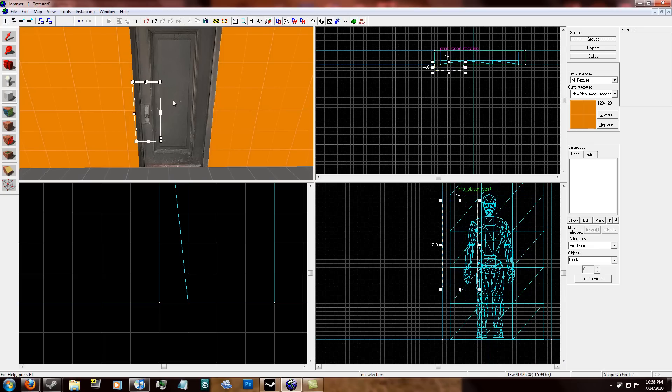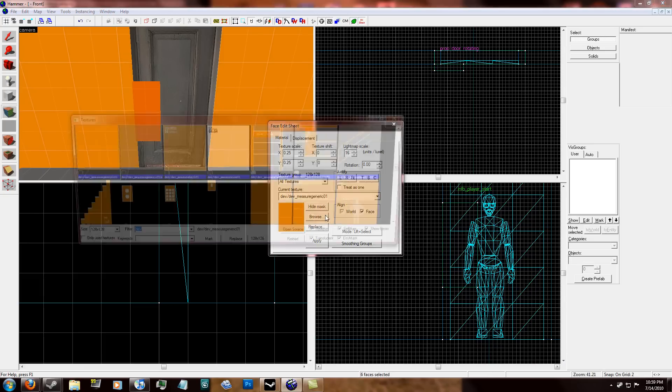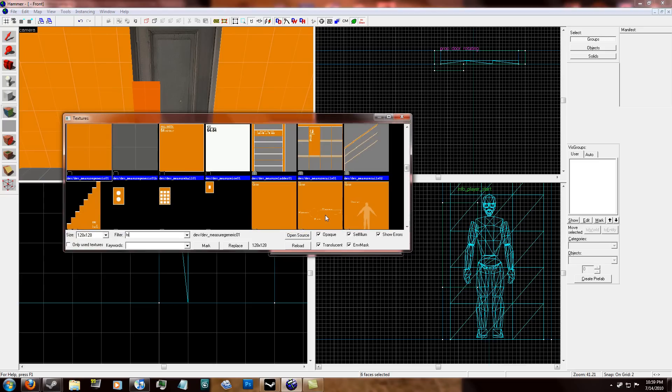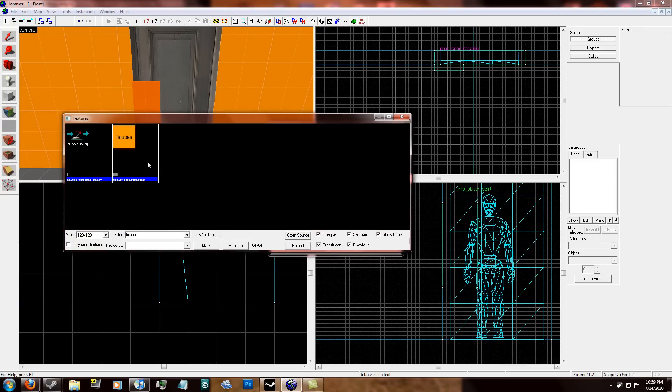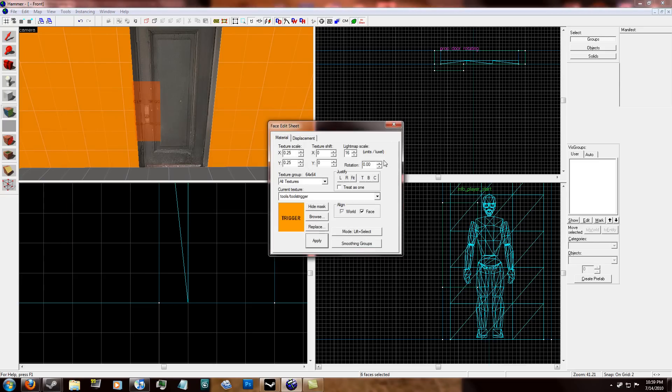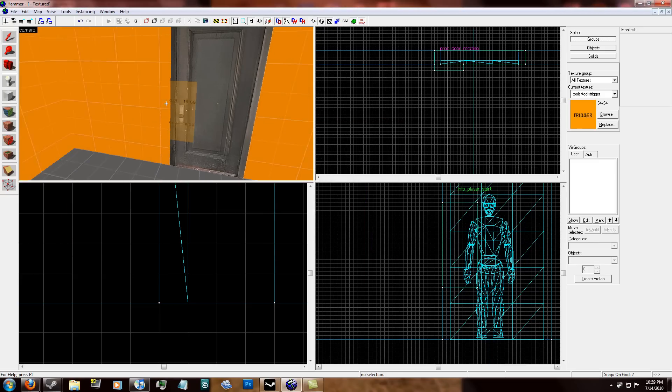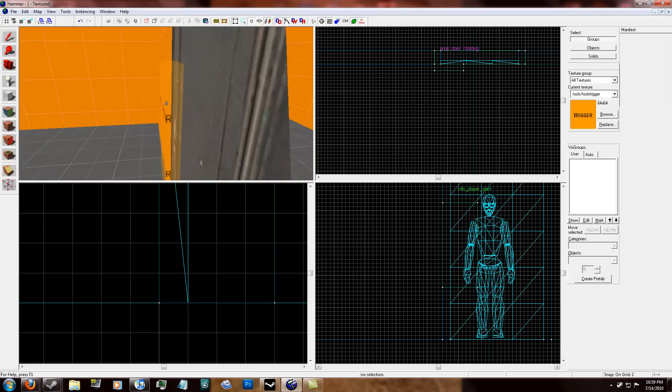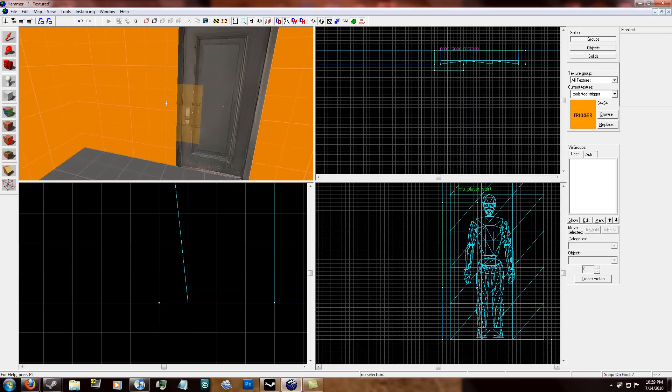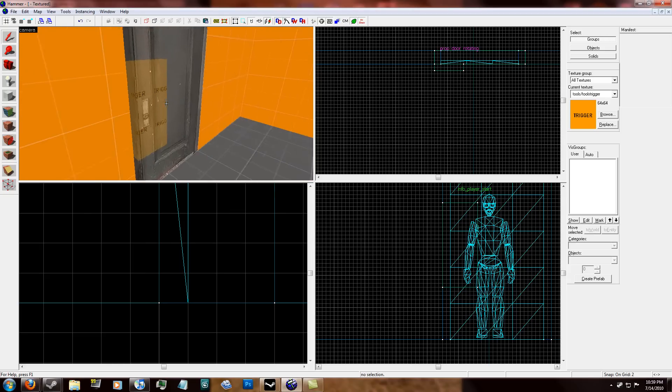I mean, it's a general area that you're supposed to put the key in anyway. So I'm going to go ahead and give this a trigger texture. Hit apply. All right. So we have this trigger brush.